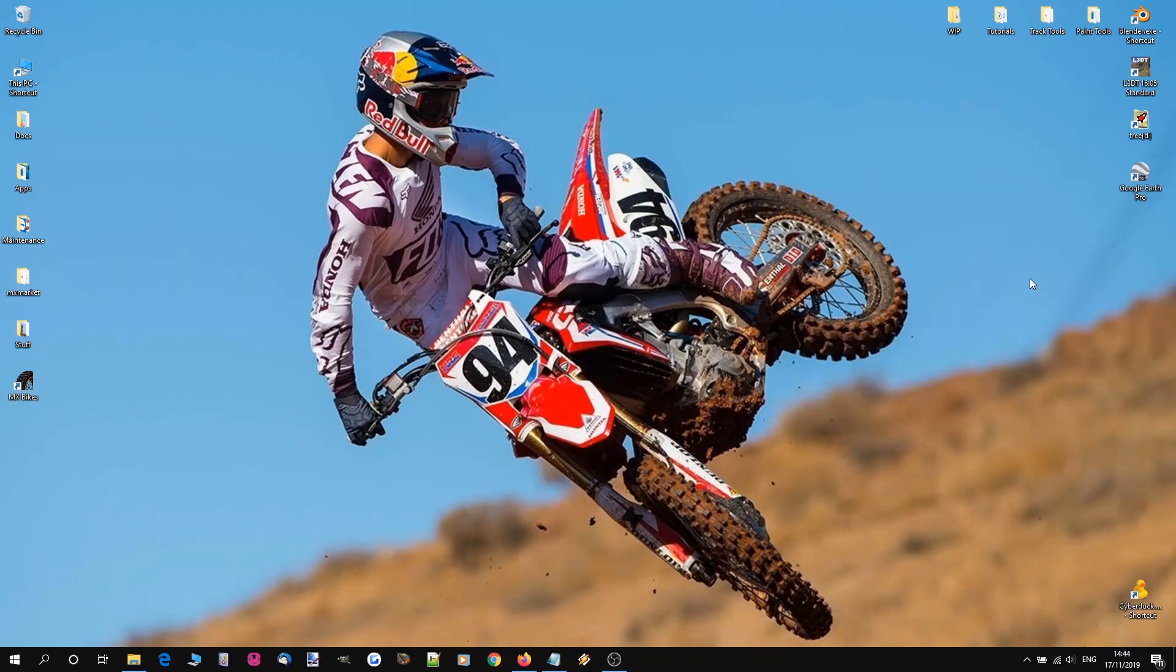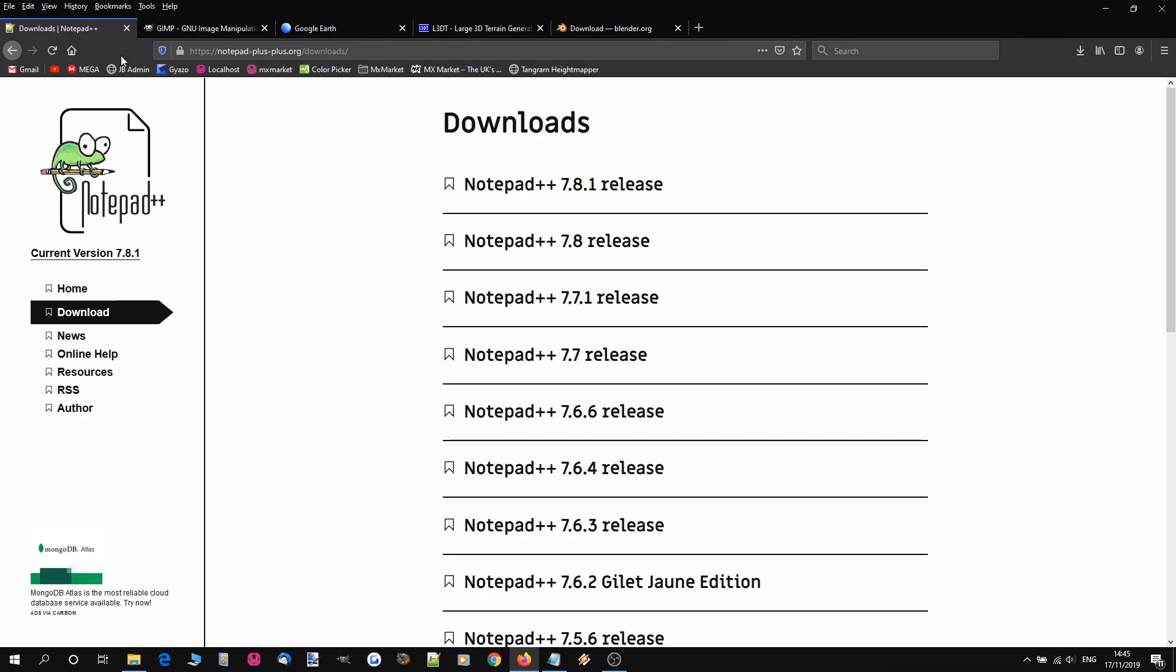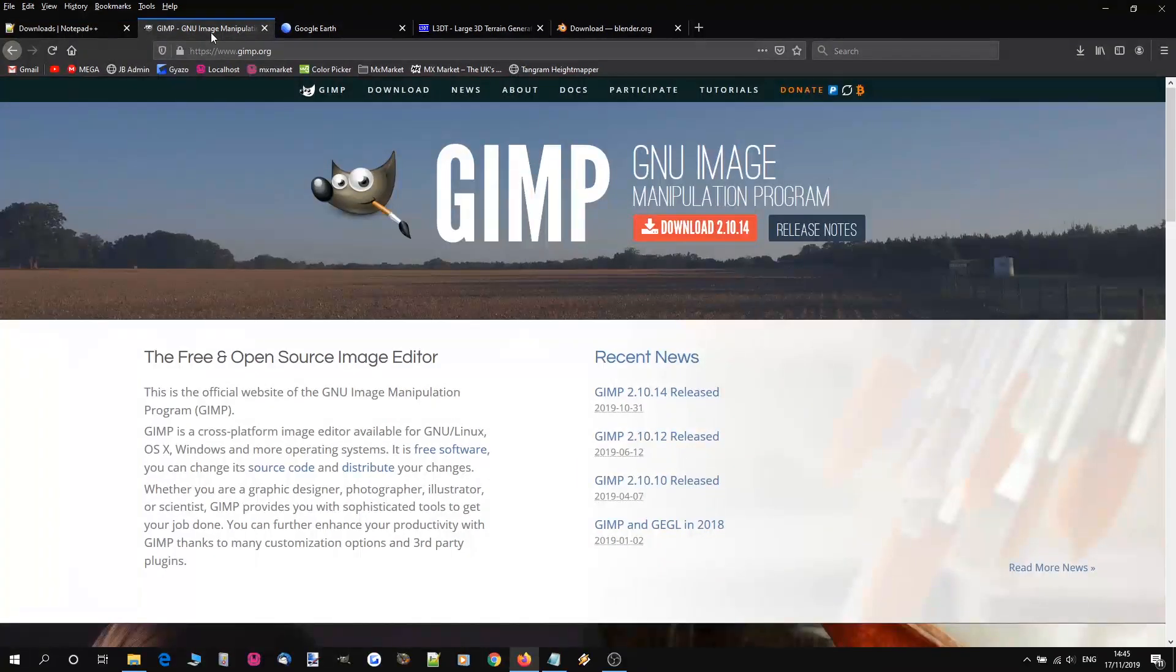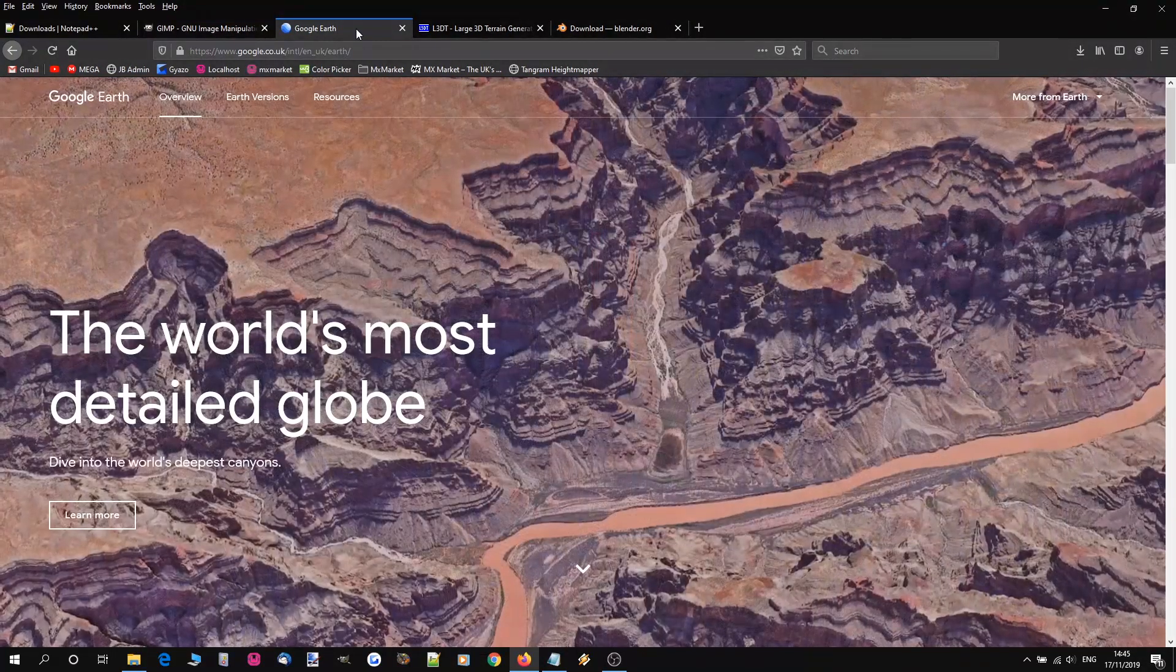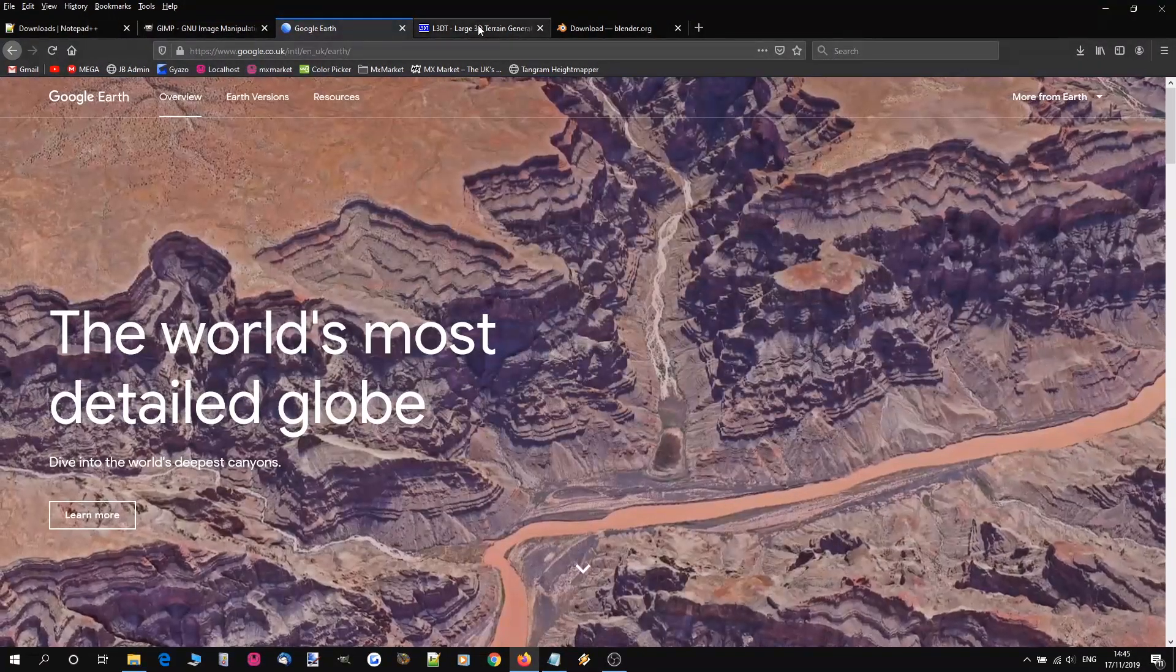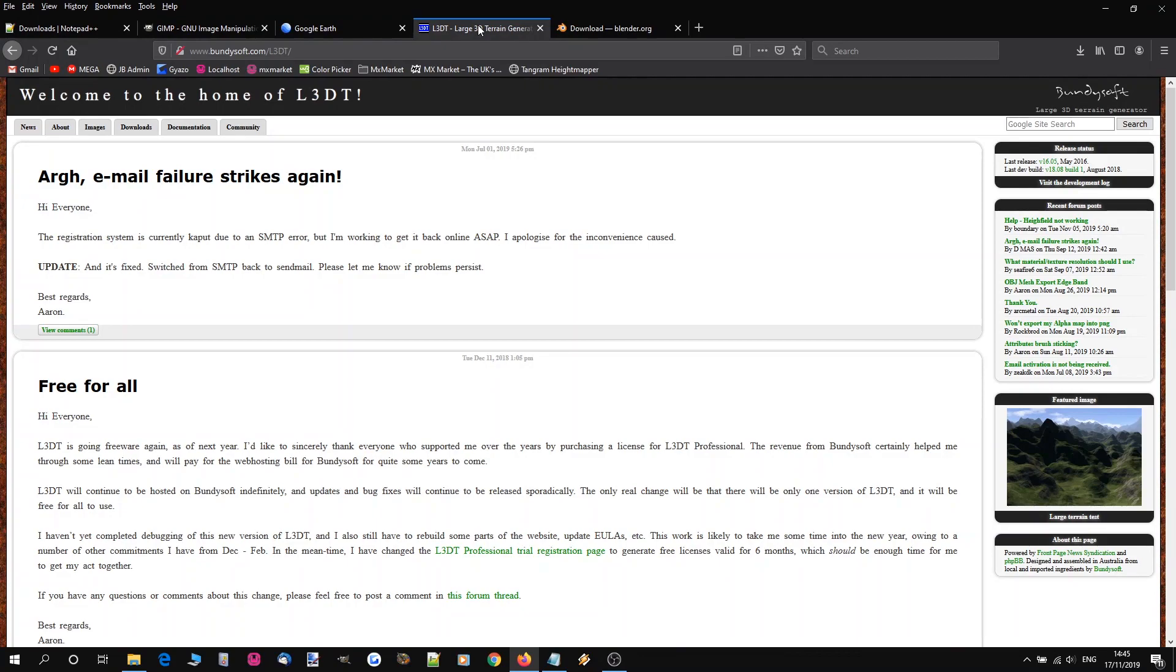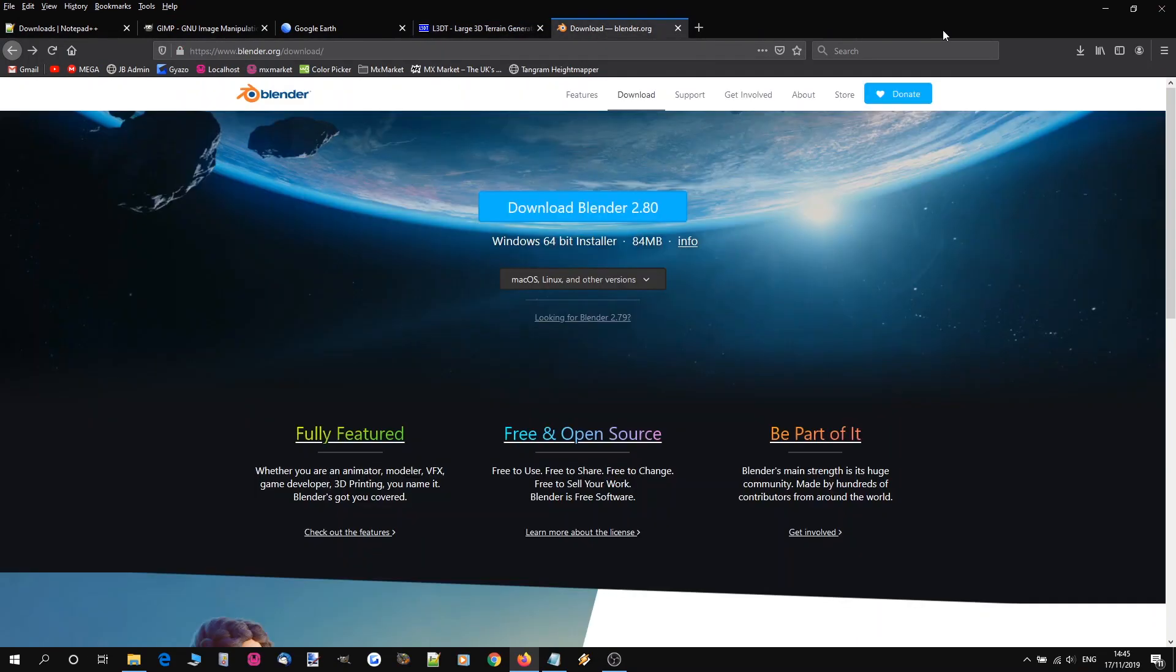But this tutorial is based around the way I do it and all the software I use is free. So what you're going to need is Notepad++, a decent text editor, GIMP which is kind of like a Photoshop equivalent, Google Earth, L3DT and Blender.